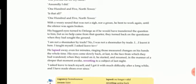'One Hundred and Five, North Tower.' With a weary sound that was not a sigh nor a groan, he bent to work again until the silence was again broken. So with a weary sound, his sound was very sad, it was not a deep breath or a groan, but he bent to work, that means he again started to find his own work until they repeated the question and the silence was again broken.